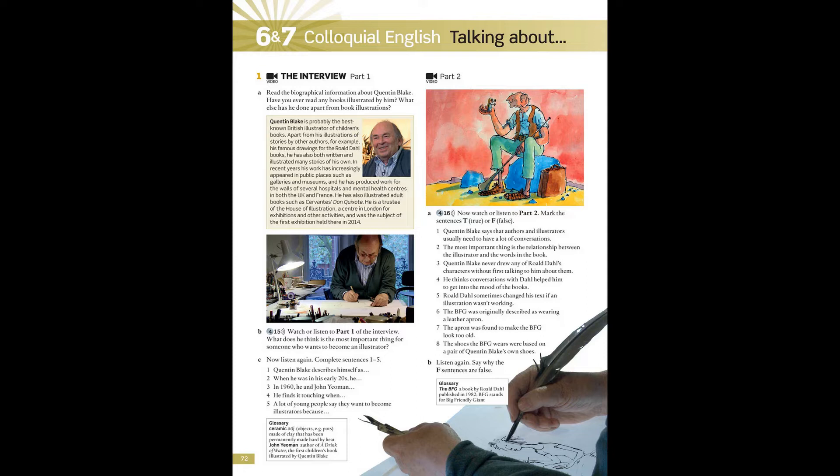4.16 Interview with an Illustrator, Part 2